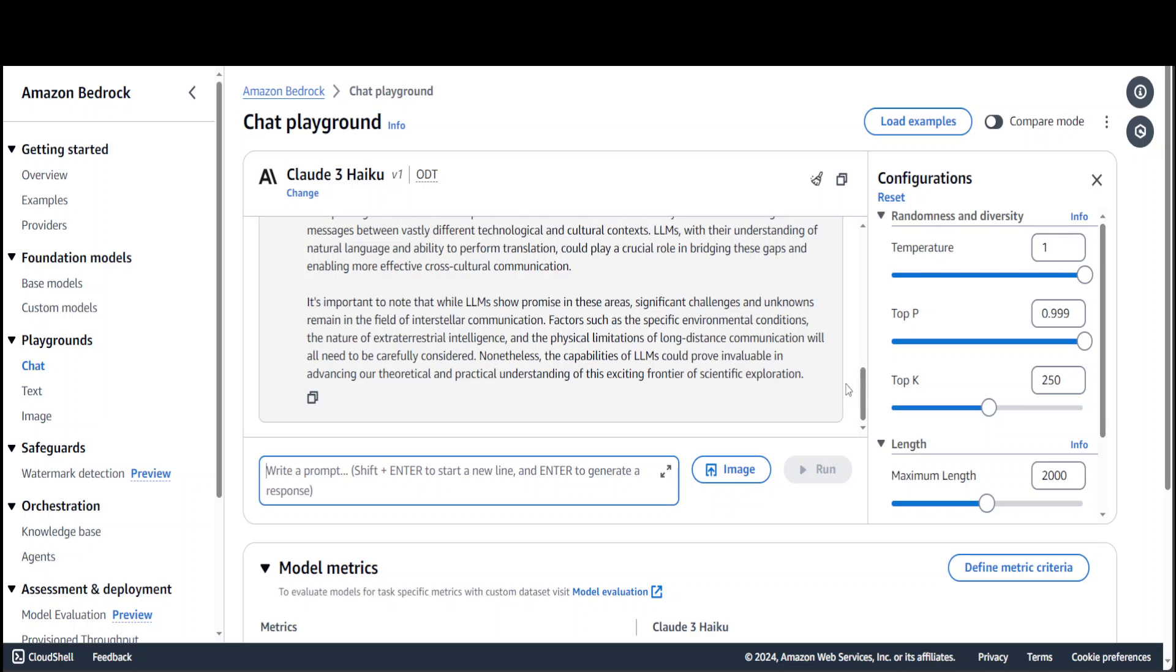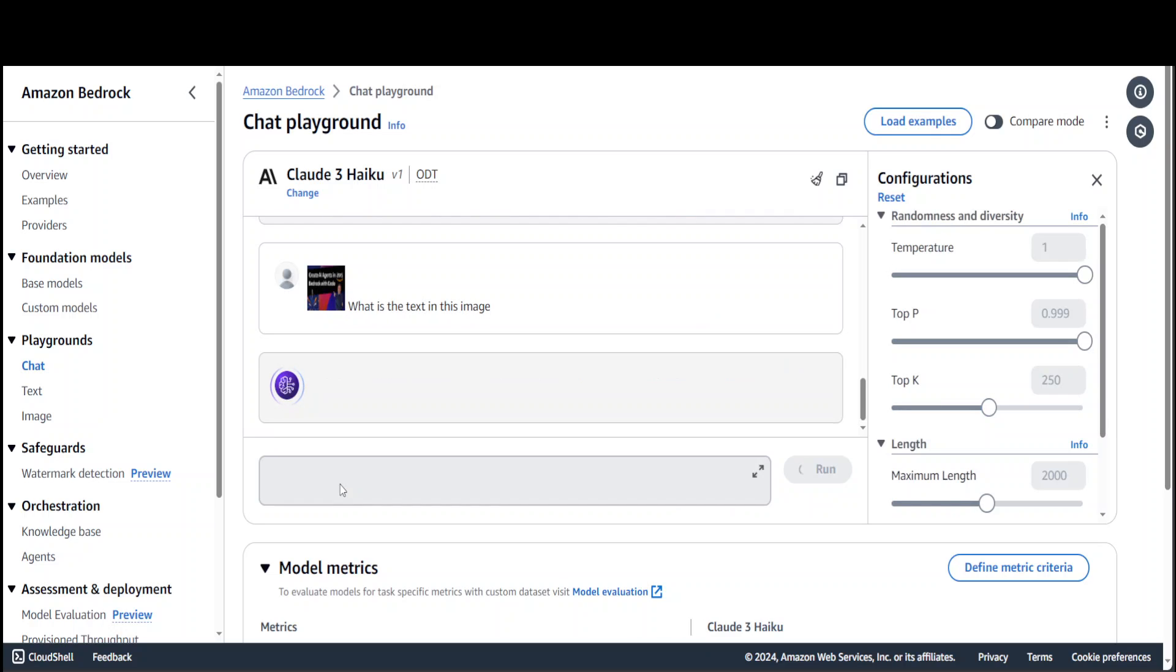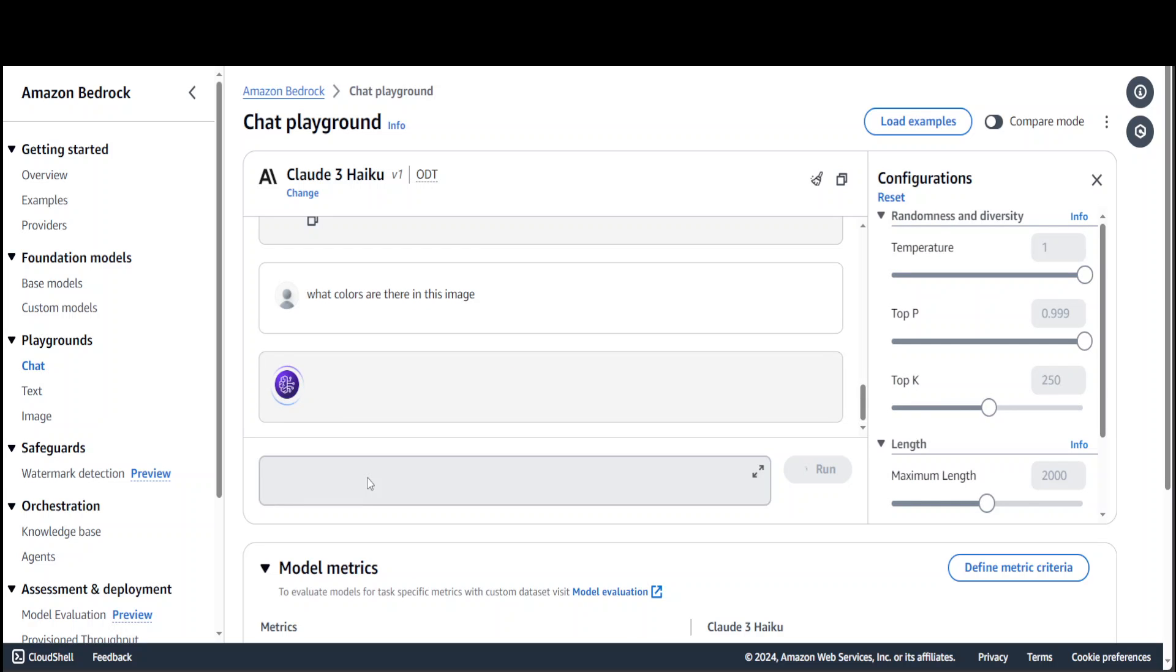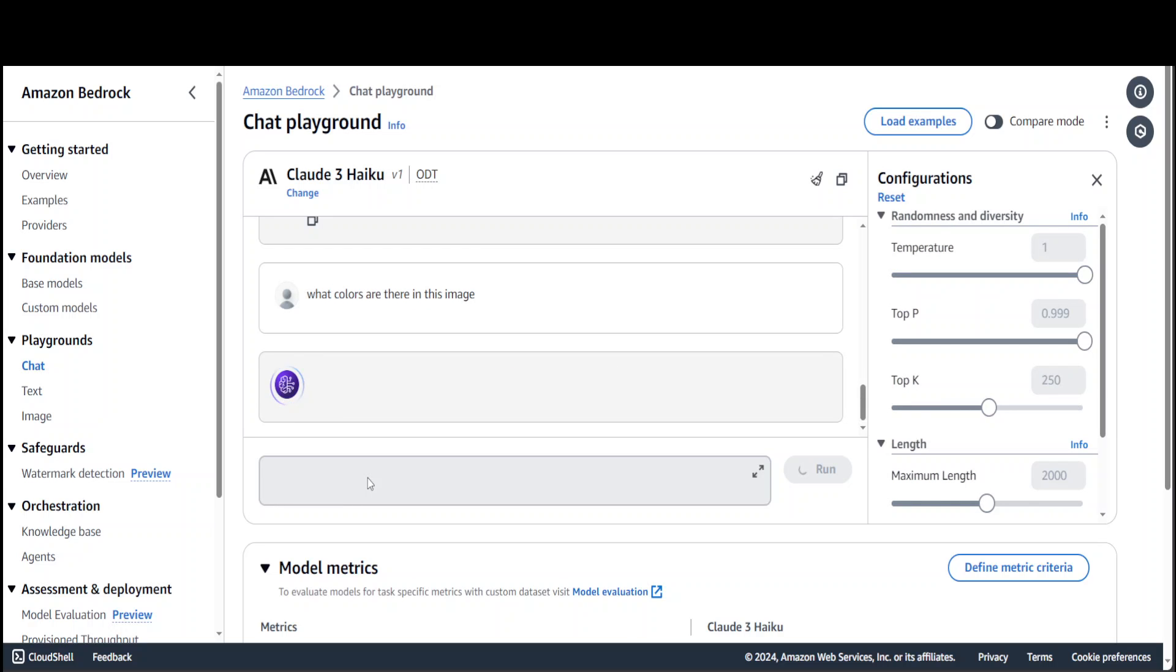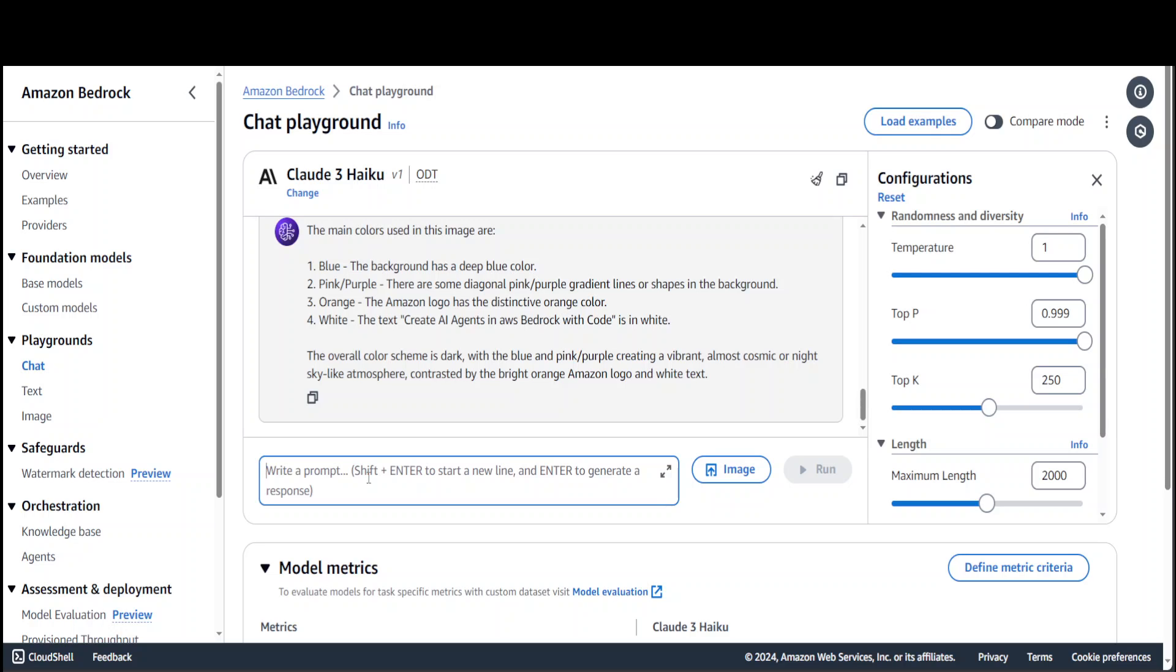How awesome is the response. Now let me ask it a multimodal question. I'm selecting an image from my local system - I'll select a YouTube thumbnail of my previous videos. I'm asking it what is the text in this image. Exactly! It says Create AI Agent in AWS Bedrock with Code. That is cool. Let me ask it what colors are there in this image. Nice, beautiful! It even has given me the color scheme - how beautiful is that.